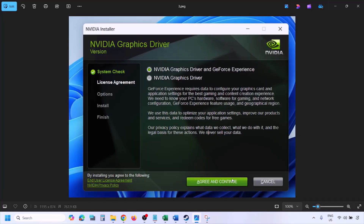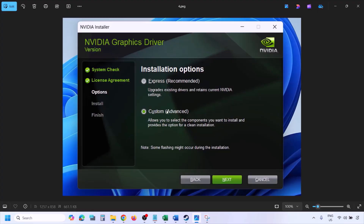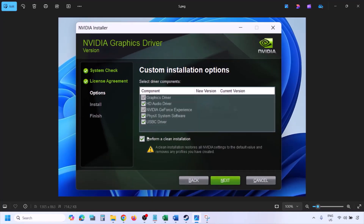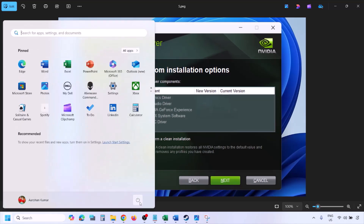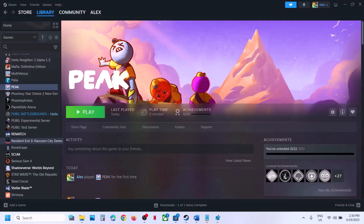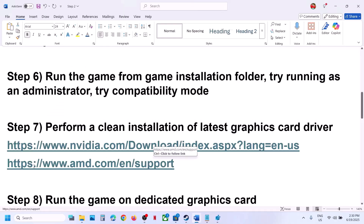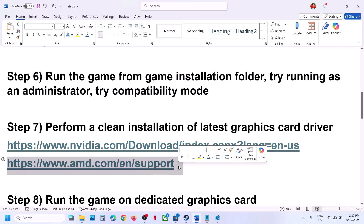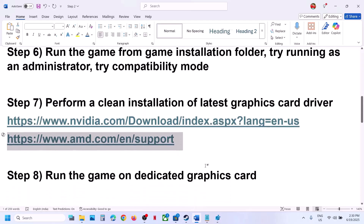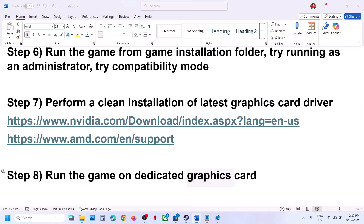Once the download is complete, run the exe file. Click 'Agree and Continue', then select the Custom option (Express is selected by default) and click Next. Put a check on 'Perform a clean installation', then click Next and let the installation complete. Once done, restart your computer and launch the game. For AMD card users, uninstall the current driver, go to the AMD website, install the latest driver, restart, and launch the game.